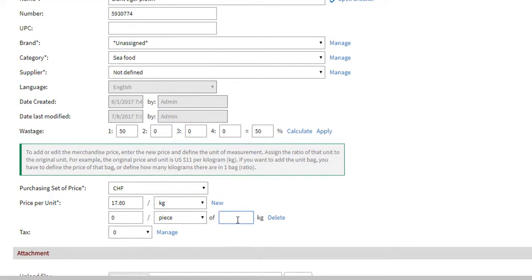Then, type the conversion factor between kilogram and piece. Let's say that our Giant Tiger Prawn has an average weight of 50 grams. So, I will encode 0.05 kilograms.